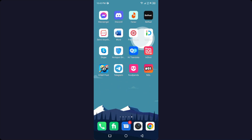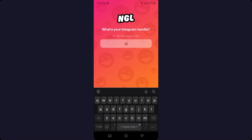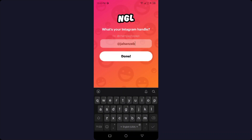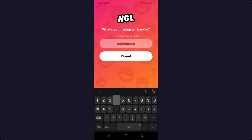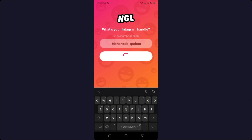Click on the bell icon. The first step is you need to open the NGL app. Once you open it, simply click on 'Get Questions' and here you need to enter your username. I'm going to enter my username, then click on Done and it starts loading.